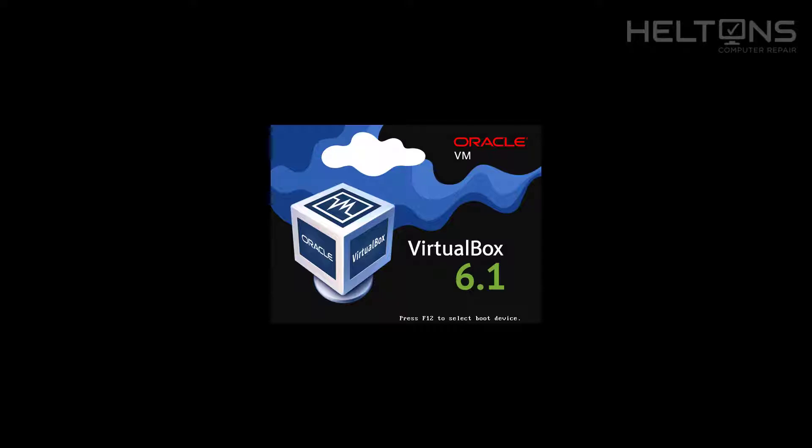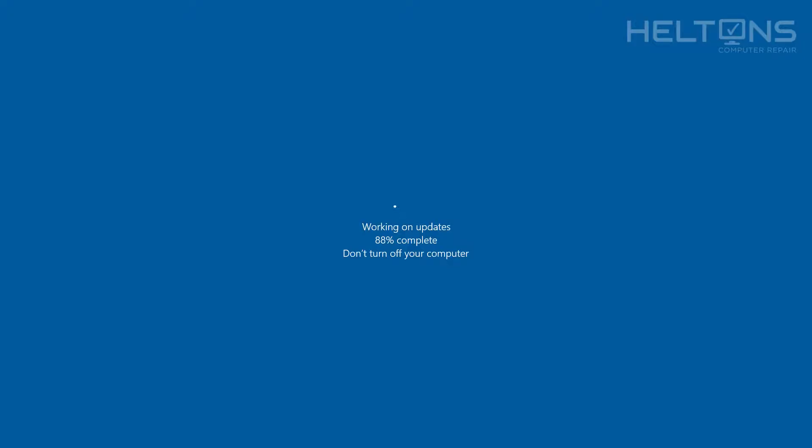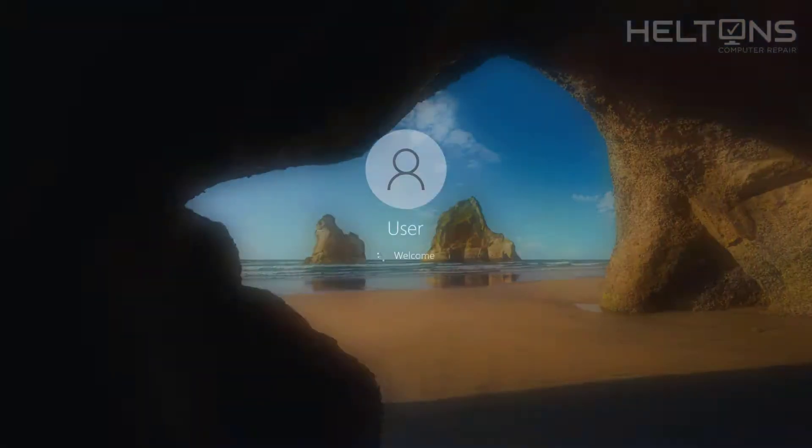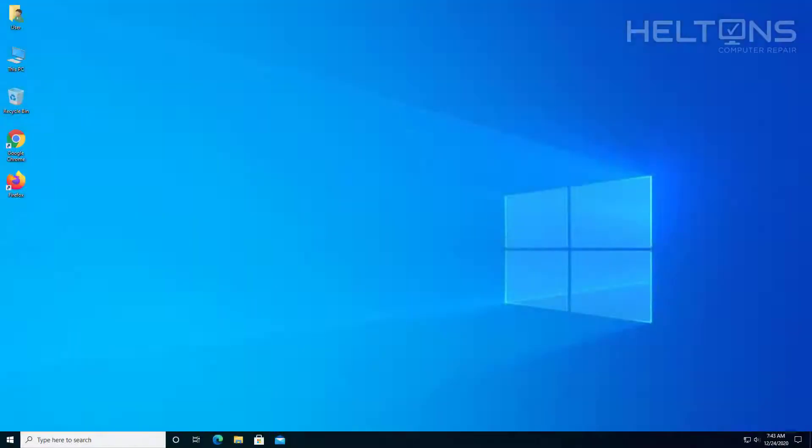Alright, right now it's pretty much restarting, and it should come up in a bit. It's finishing up, and here's Windows loading up. So we're going to go ahead and see, once it's done, if the Internet Explorer is there.